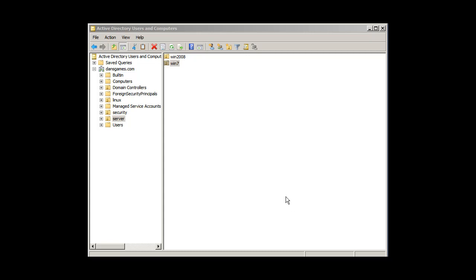Okay, I'm in my Active Directory Users and Computers. My domain controller is dansgames.com here. Let's say I'm using this as an example domain controller for these tutorials.